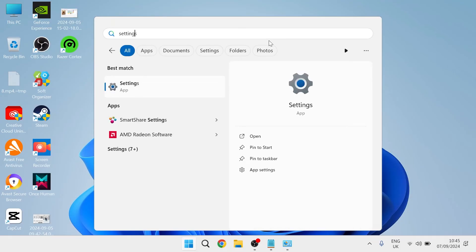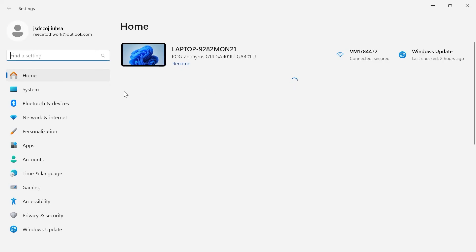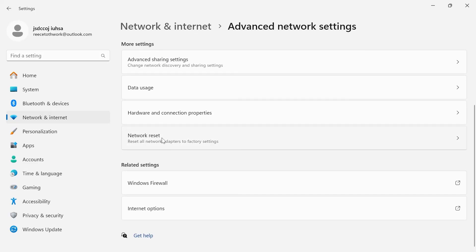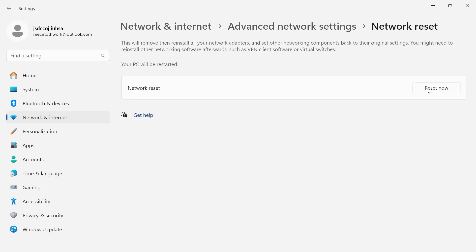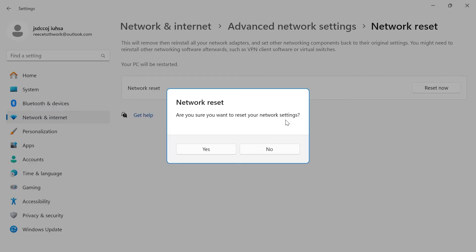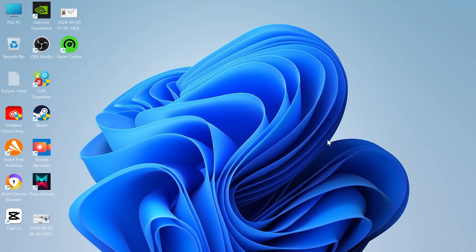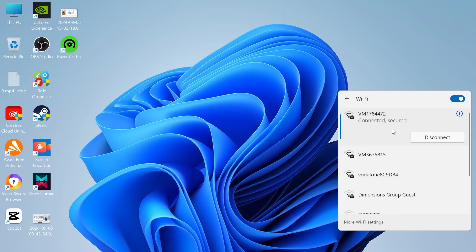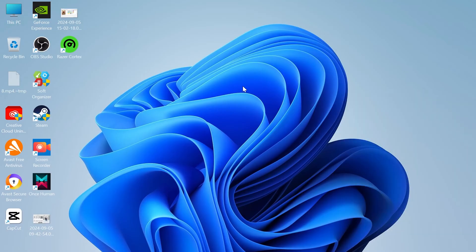Close that window, come back to the Start menu, and search for Settings. In the Settings window, select Network and Internet from the left-hand side, scroll down to Advanced Network Settings, then come down to Network Reset and click it. Press Reset Now, confirm with Yes. Once done, you'll need to reconnect to your internet and re-enter your password.